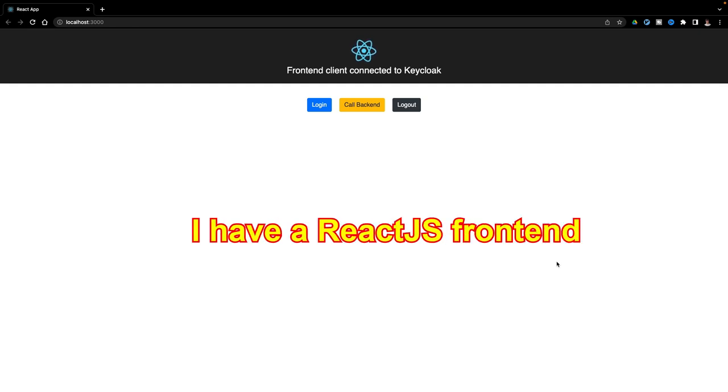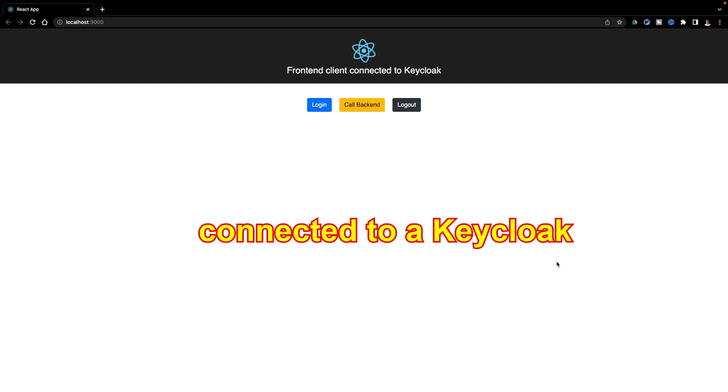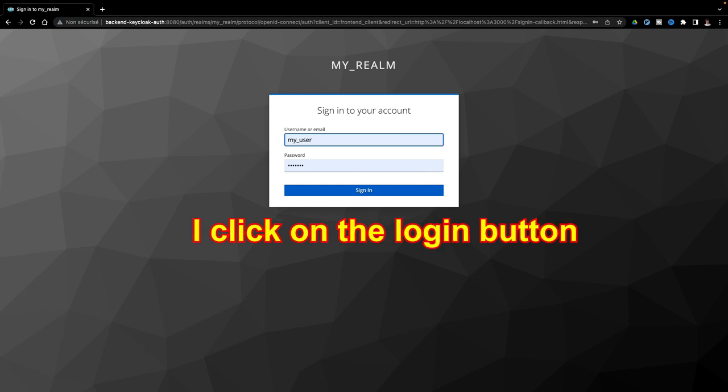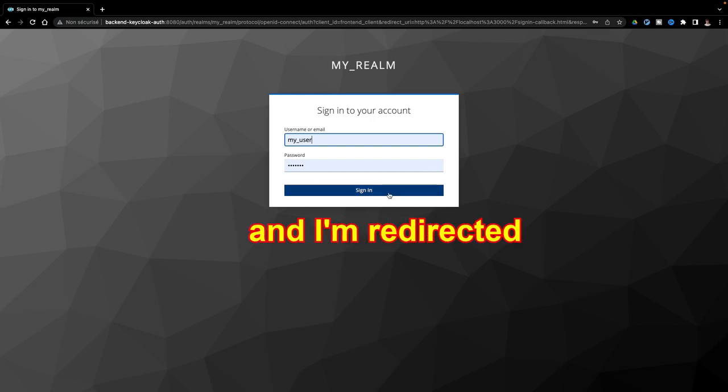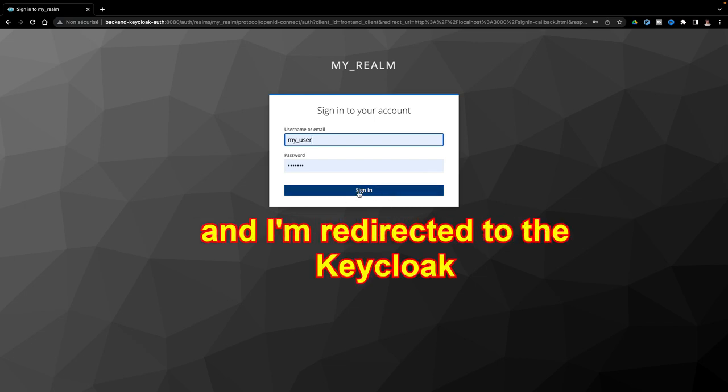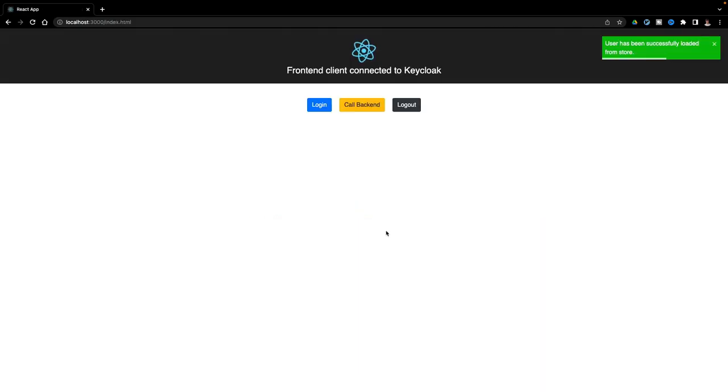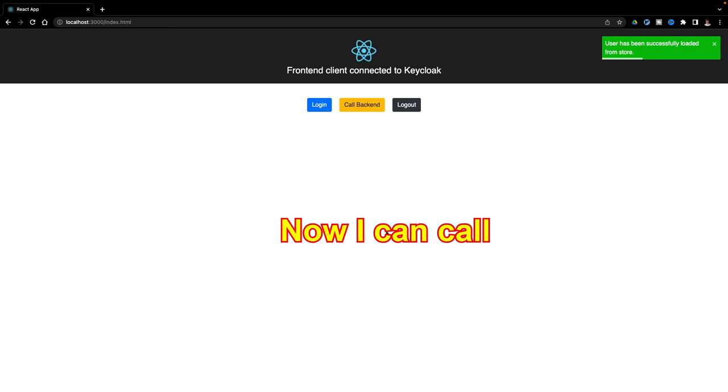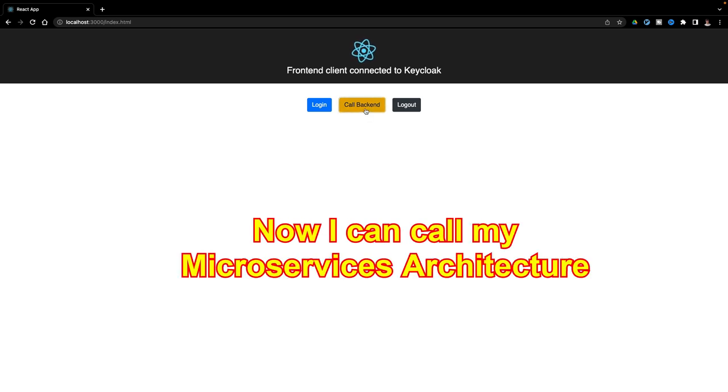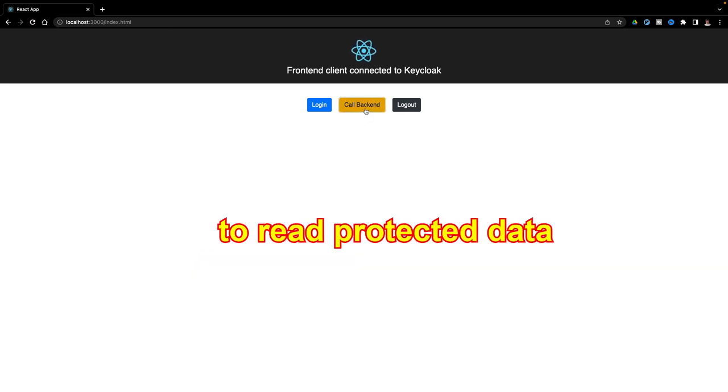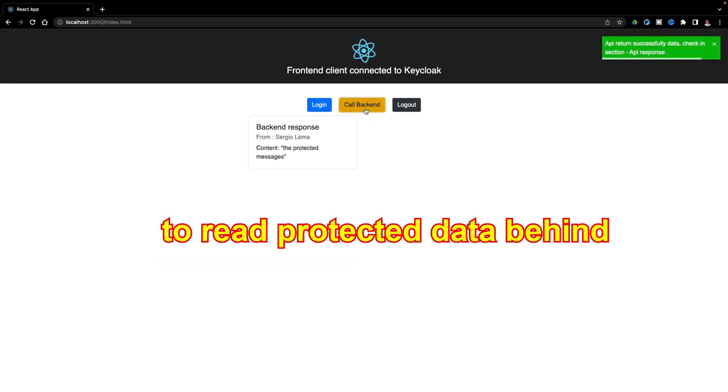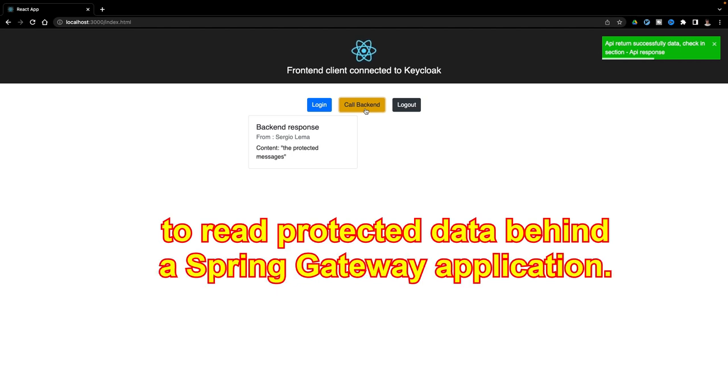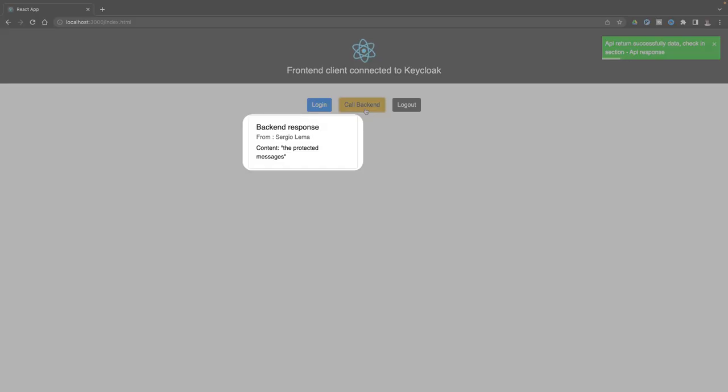I have a React frontend connected to a Keycloak server. I click on the login button and I'm redirected to the Keycloak login form. Now I can call my microservices architecture to read the protected data behind a Spring Gateway application. Here it is.